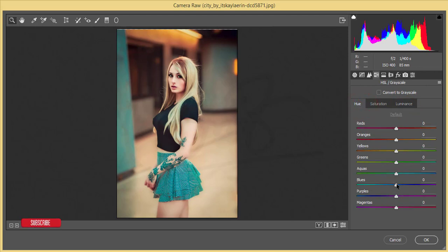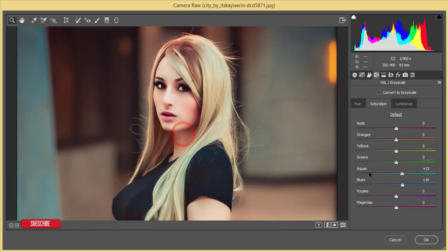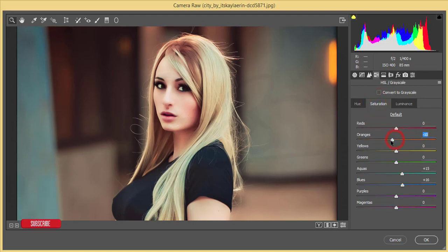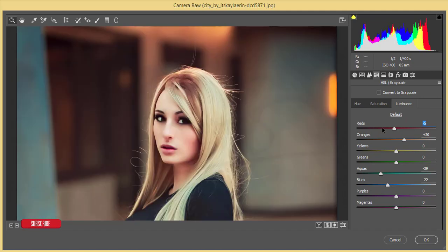In hue options, moving one way gives a deeper blue, moving the other gives a lighter natural blue. For the orange color — which is actually the skin color — I'll increase luminance a little bit and decrease saturation.